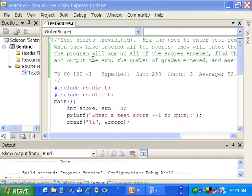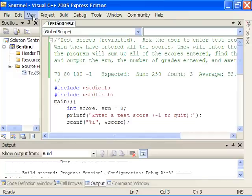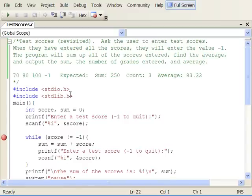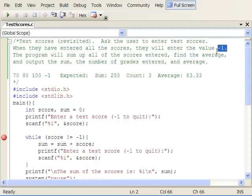We're going to revisit the test scores specification, which we've changed a bit for this segment. Here is the code we had before, with the new spec. We were asking the user to enter test scores — it's a sentinel-controlled loop, meaning when they've entered all the scores, they enter the value minus one, which is the sentinel value. The program sums up all the scores entered. Now we're adding: find the average, and output the sum, the number of grades entered, and the average of the grades.